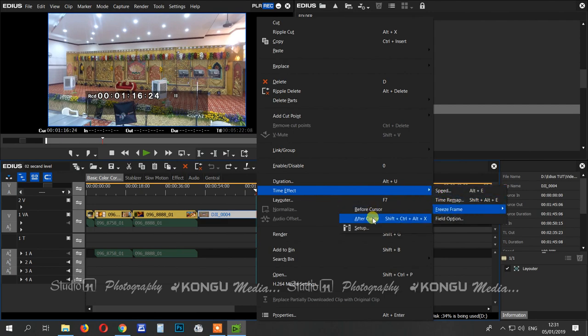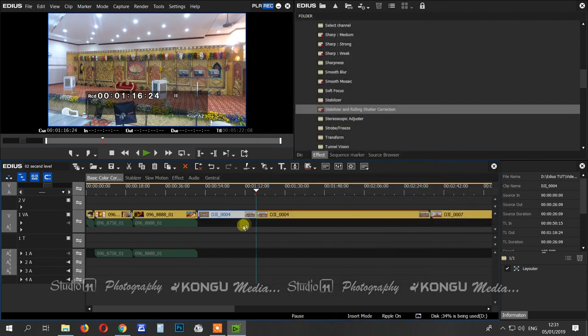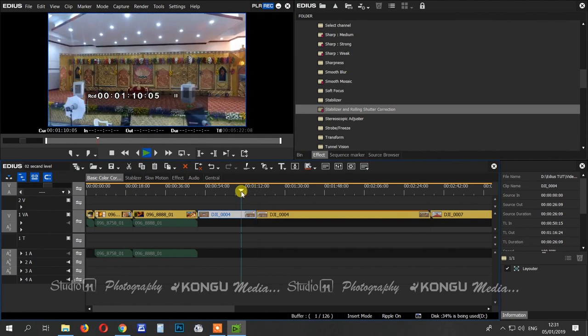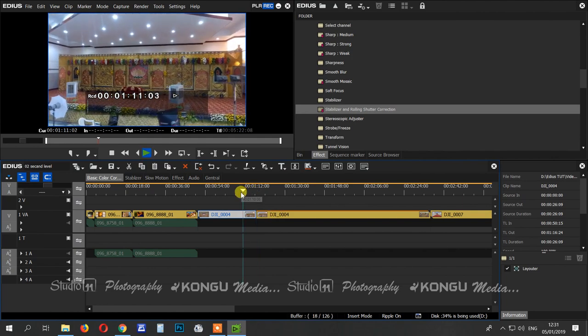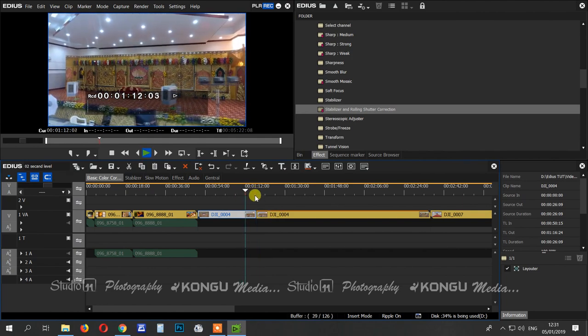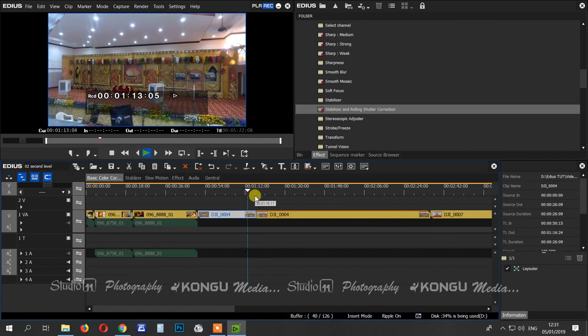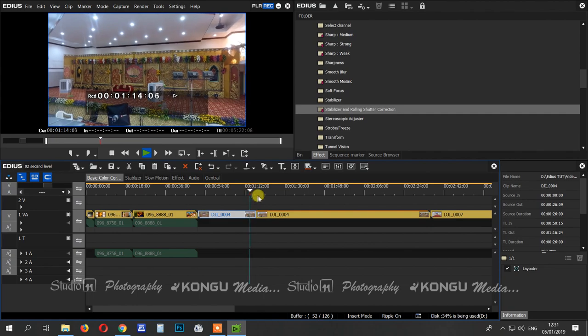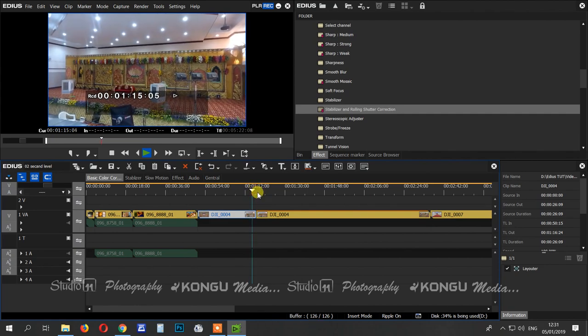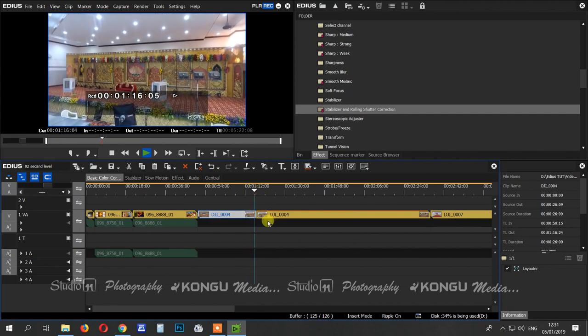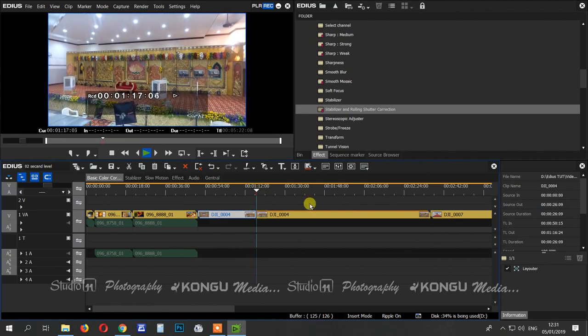After cursor — the cursor will be played. After cursor, the cursor will freeze. This is the after cursor method.